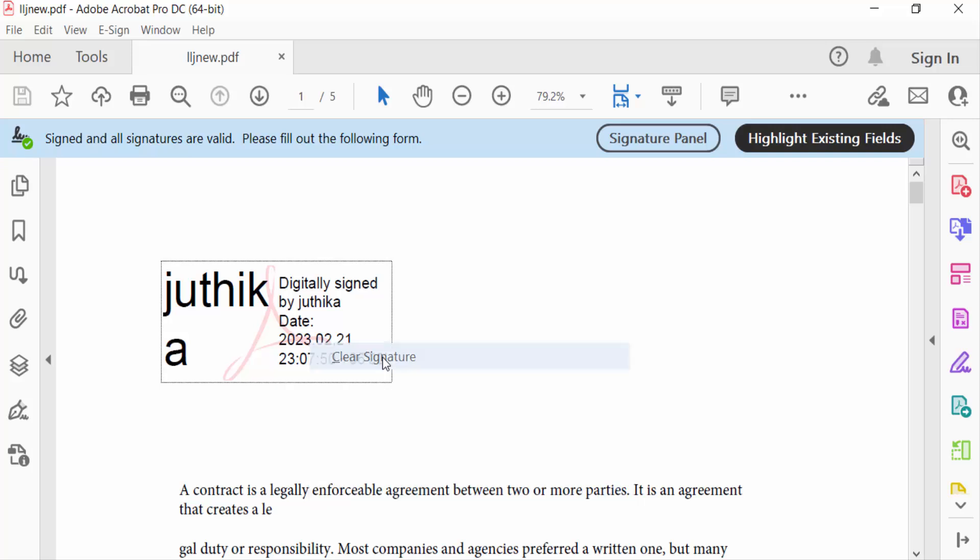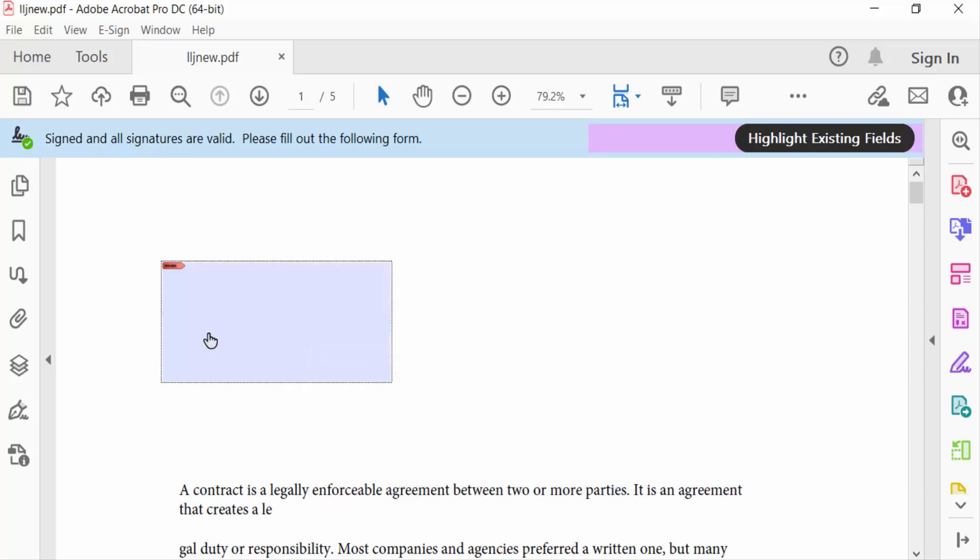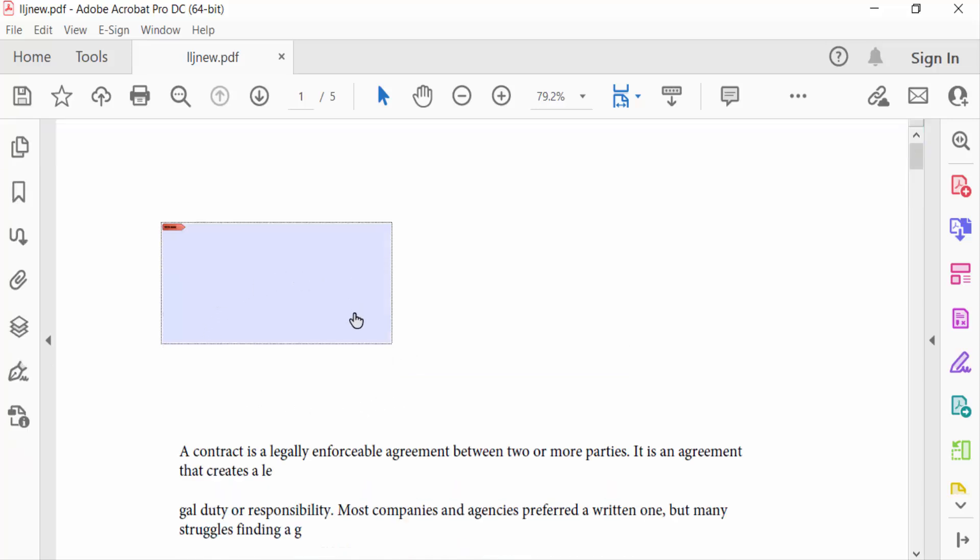Now you can see my digital signature has been removed, and I want to remove this signature field.